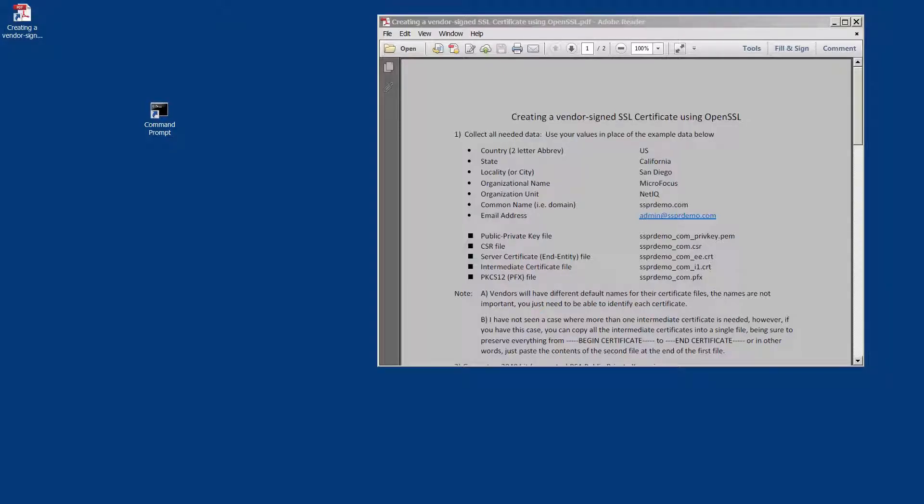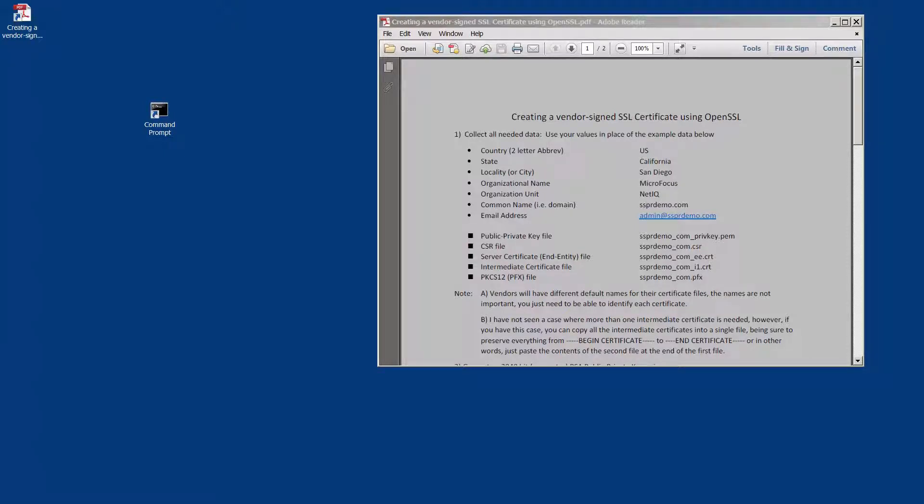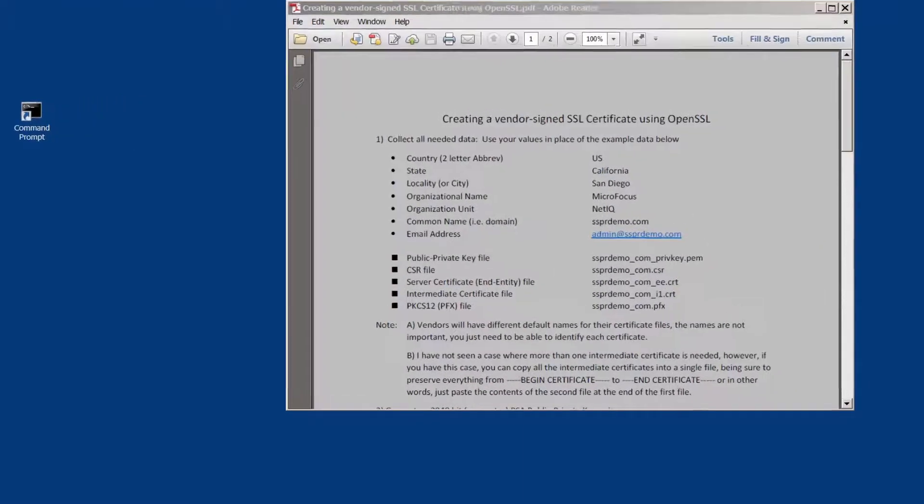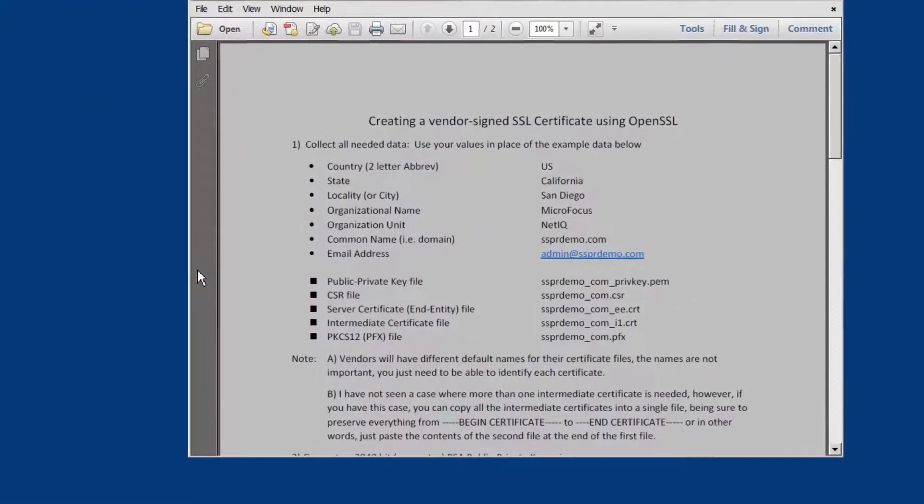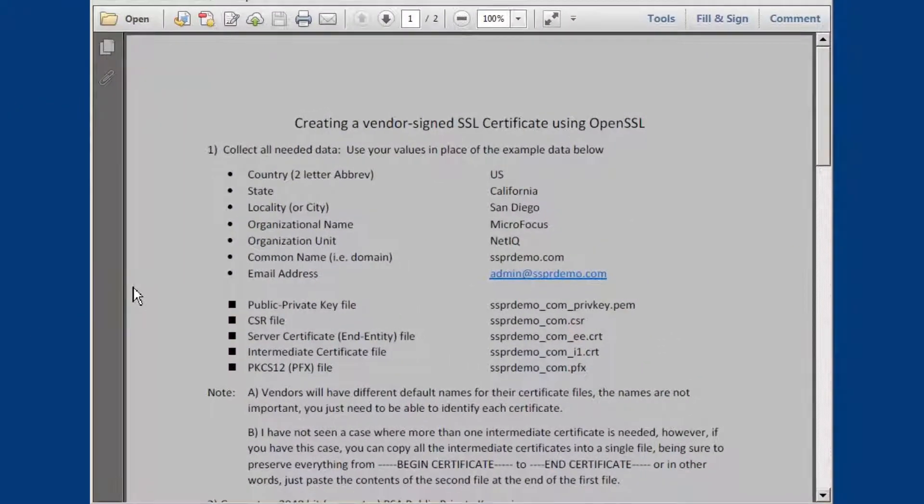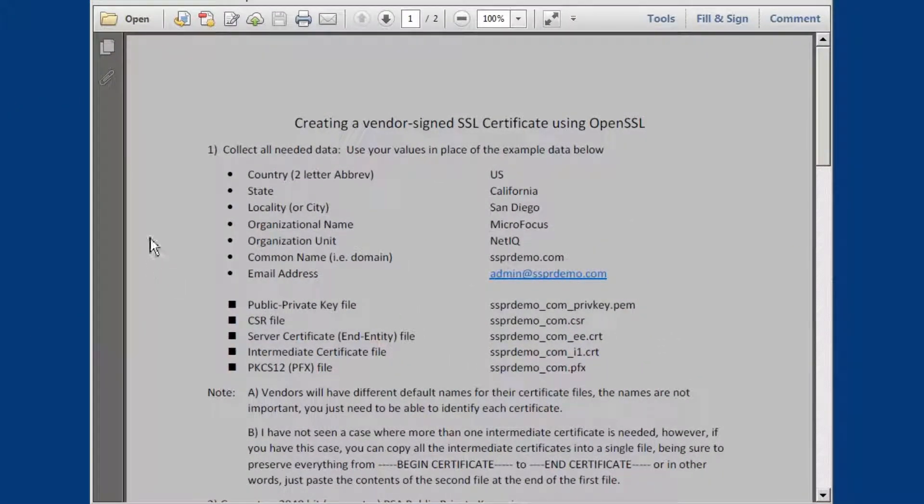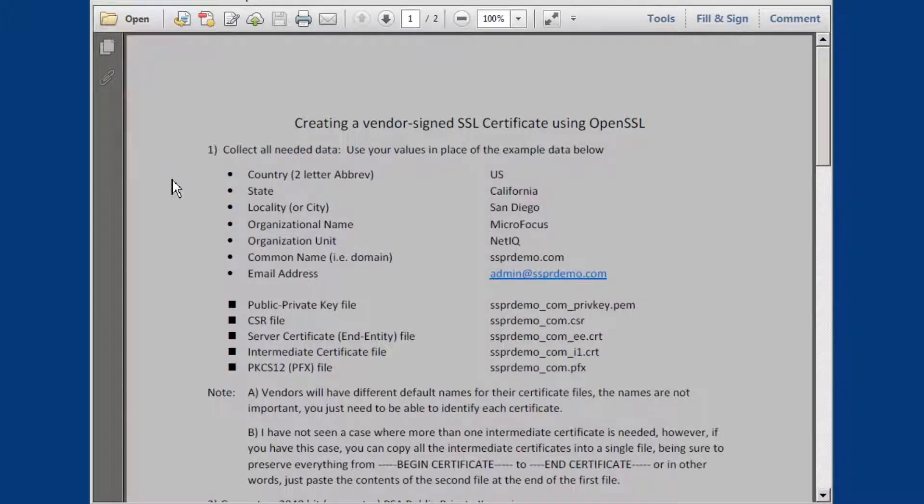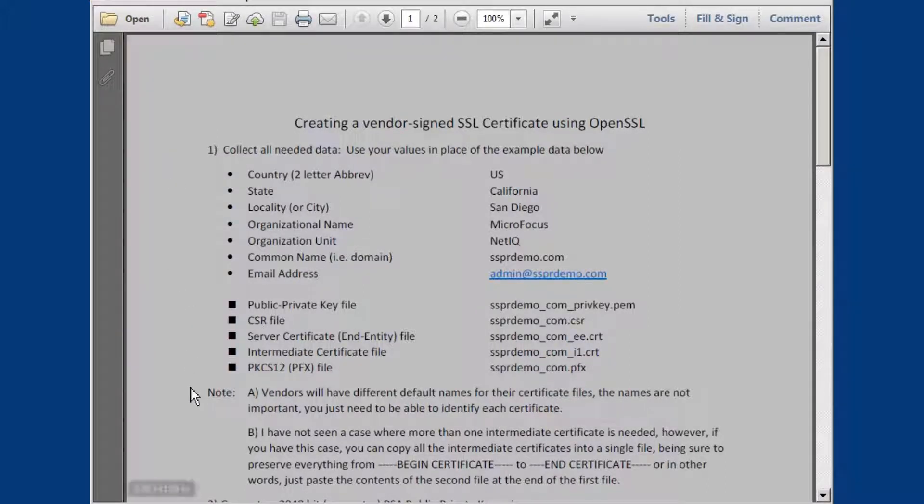Welcome. This is the first video demoing the process of using OpenSSL to create a vendor signed SSL certificate. In this video, we'll be creating the CSR or certificate signing request. The first task is to collect all the needed data. This is the data that needs to go into the CSR, as well as which files we'll be using during the process.